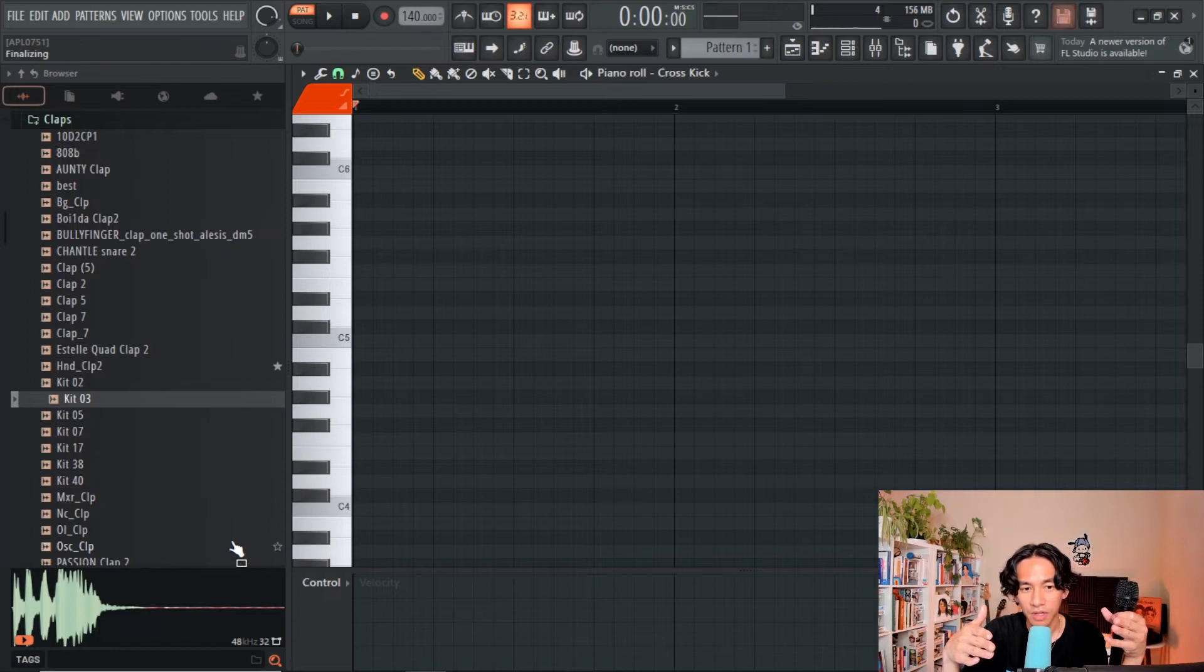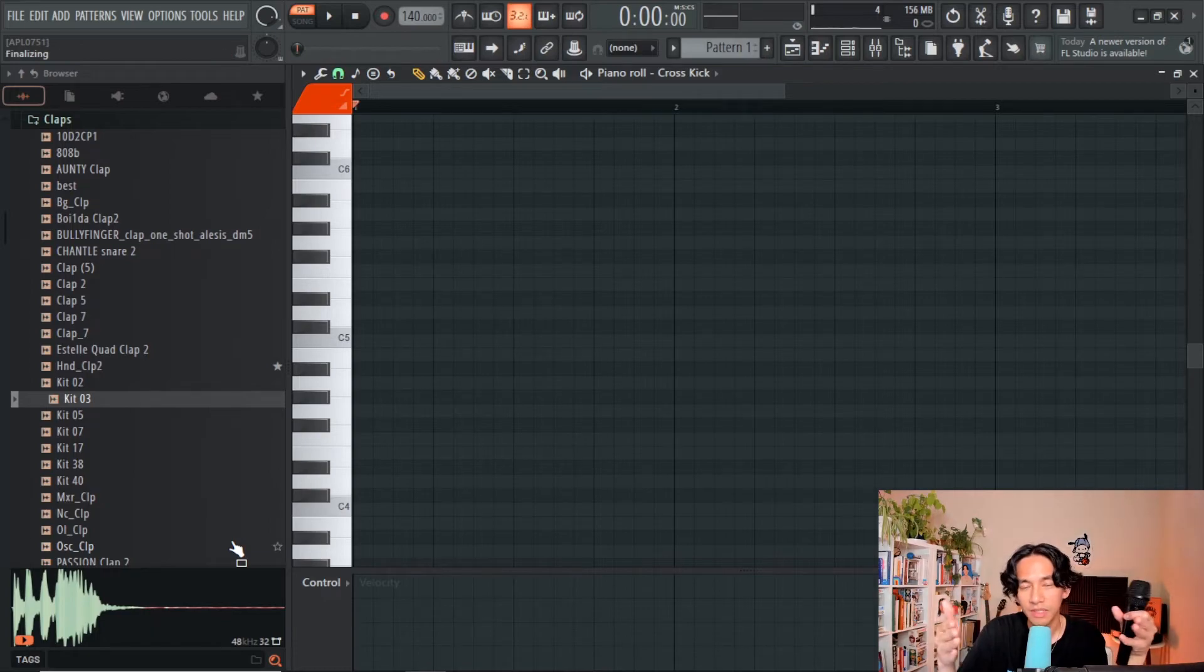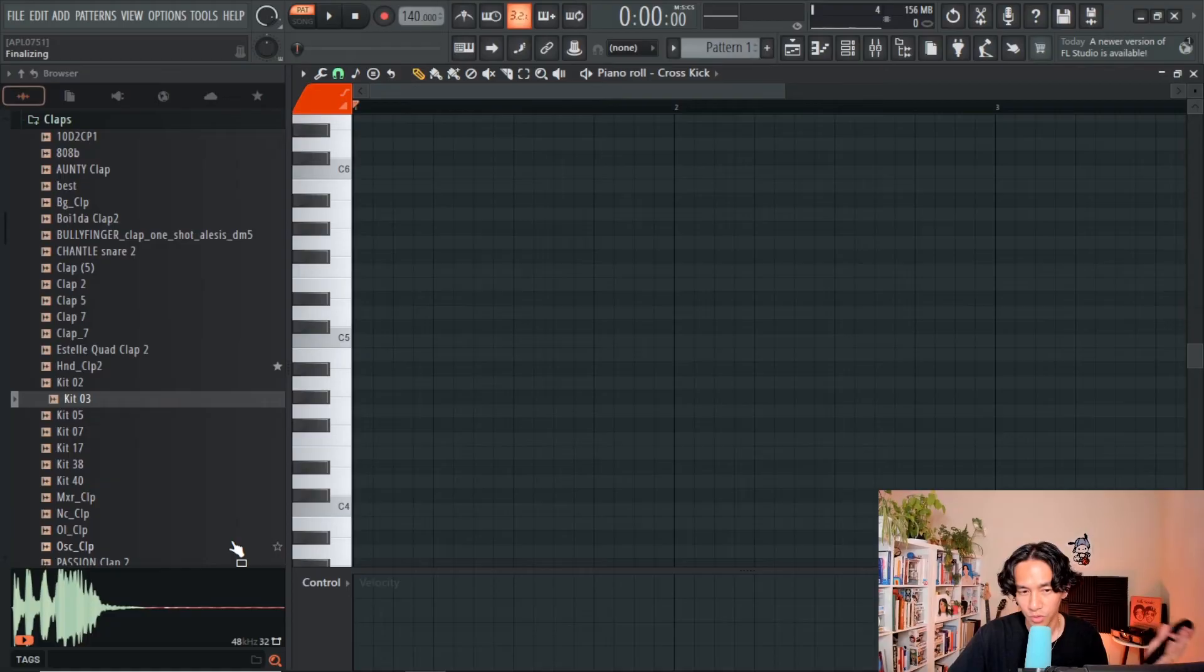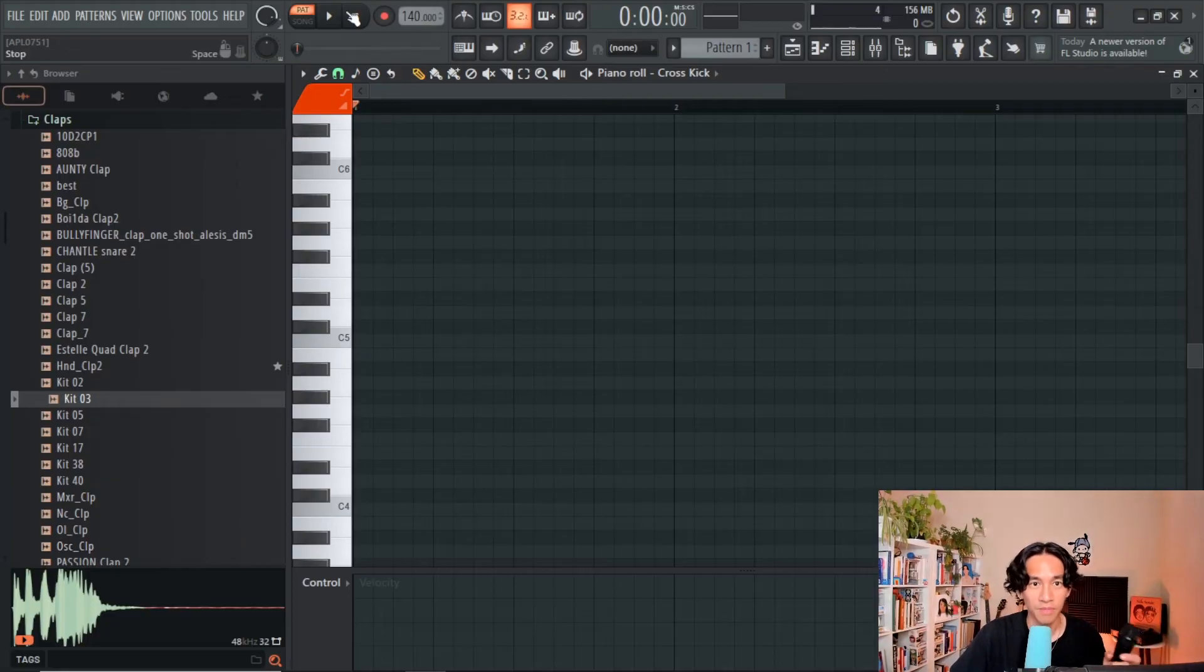But what I really like about Fruity Layer is I don't even need to know the tempo of the song. If I just have a beat idea in my head, we'll just try one right now.